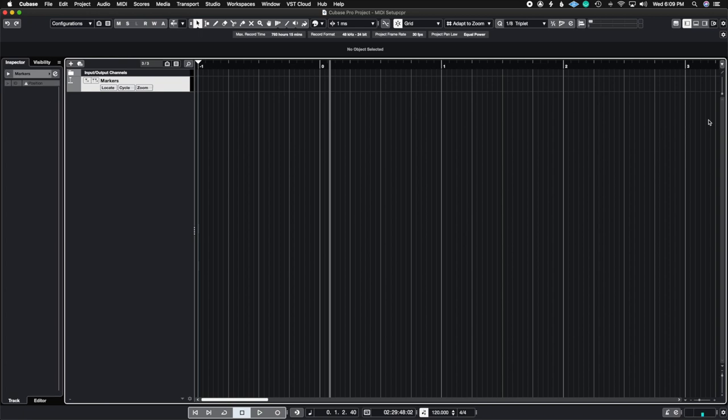What's up guys, John here and welcome back to John Moon Studios. Today we're going to be talking about the brand new Cubase 12 Pro that just released today, and today's video is going to focus on the brand new feature called MIDI Remote Mapping Assistant. Let's get right to it.